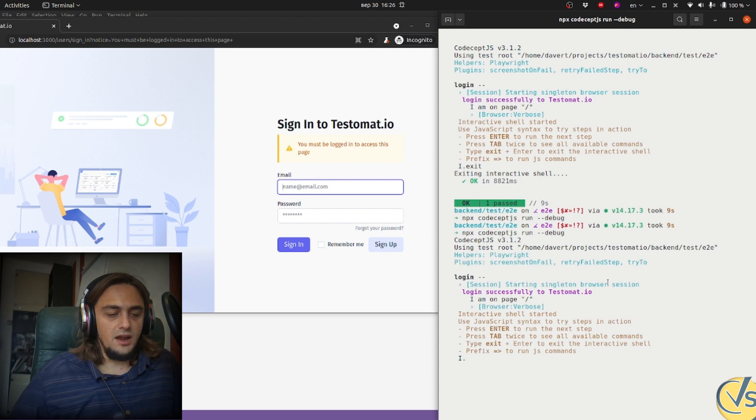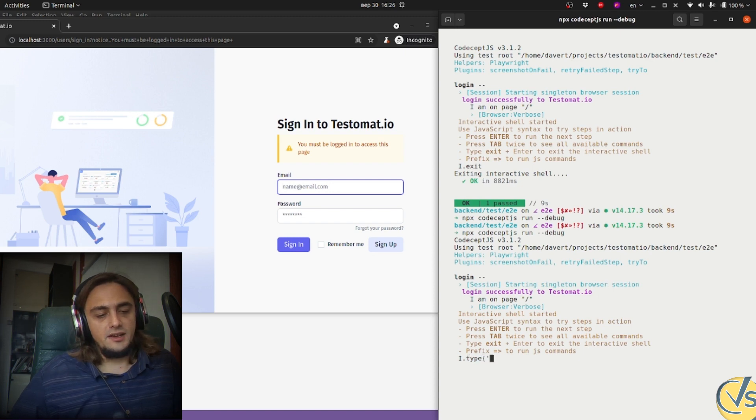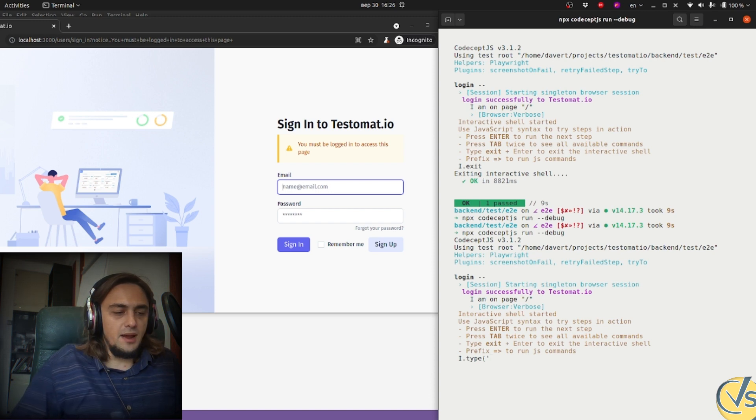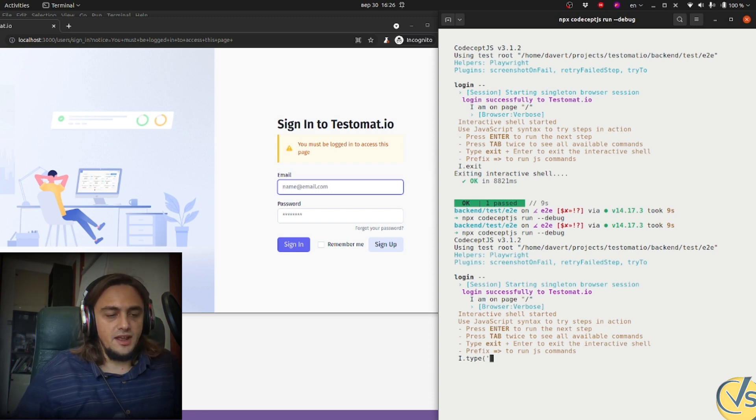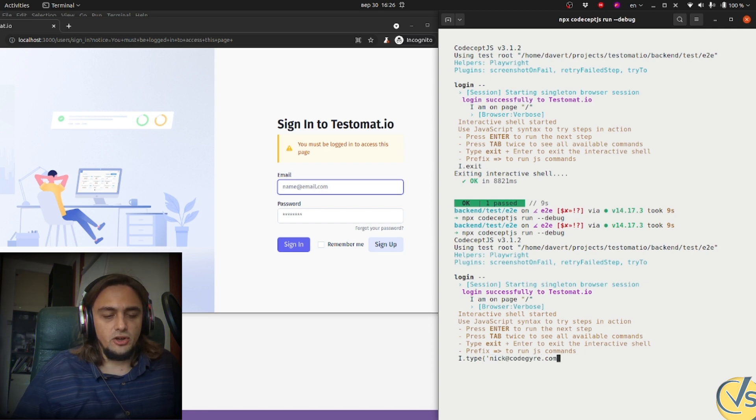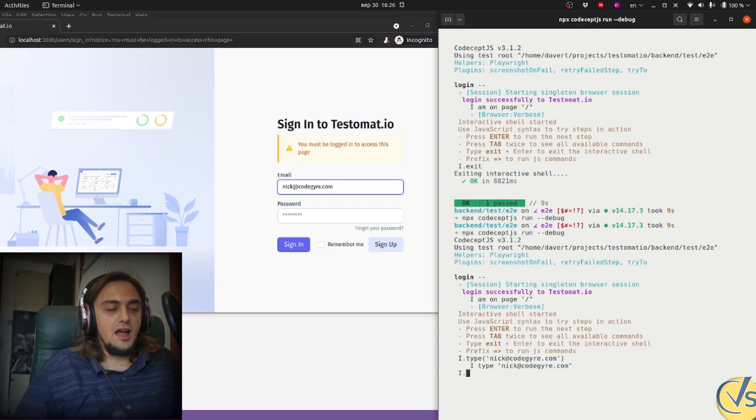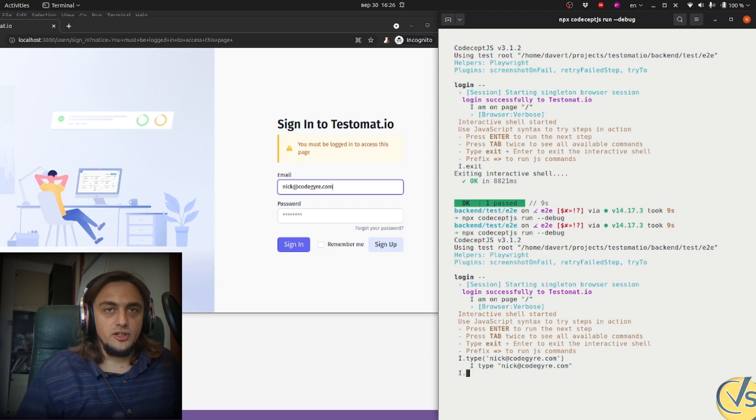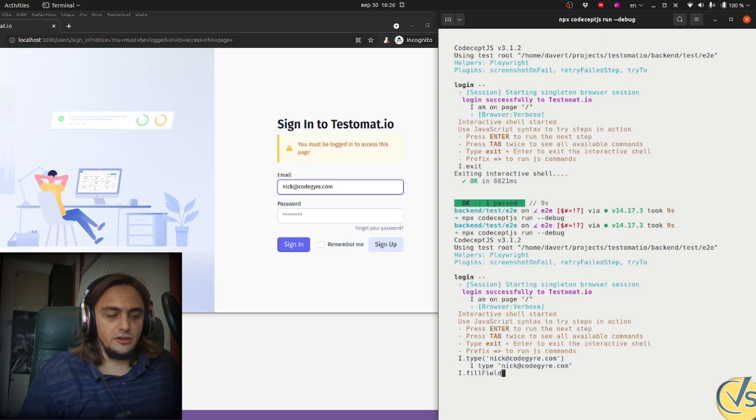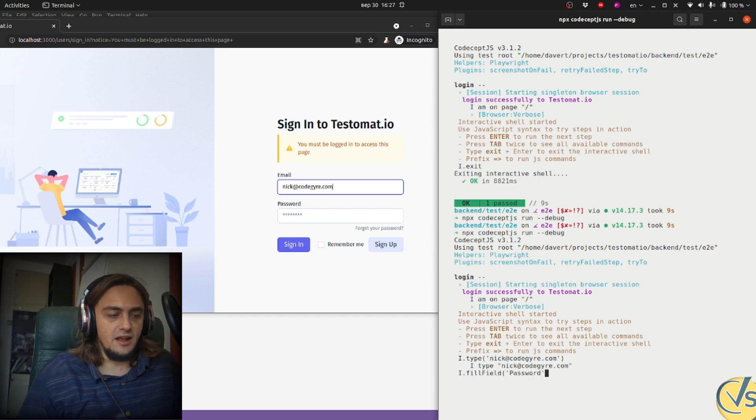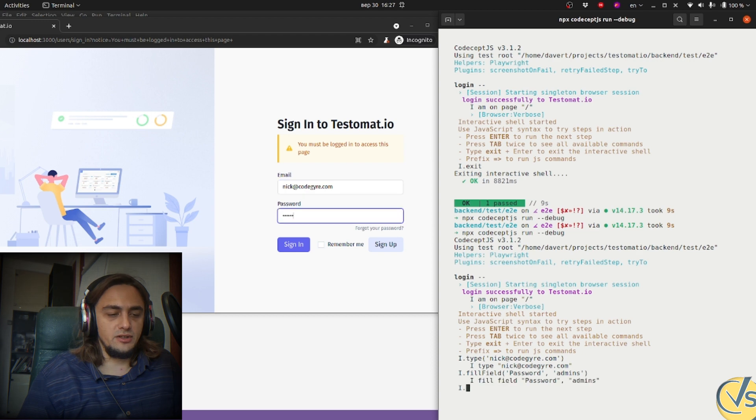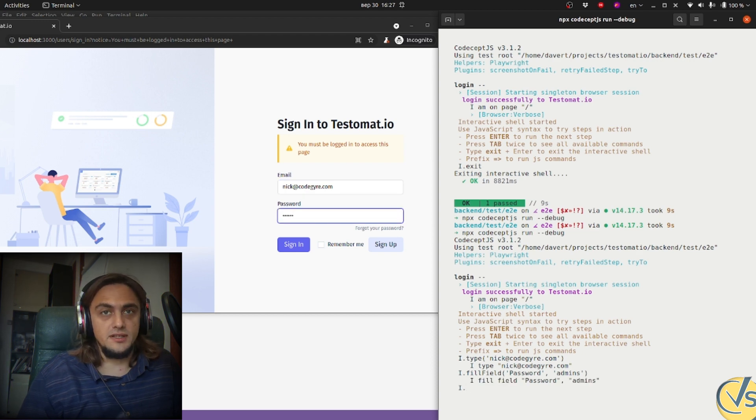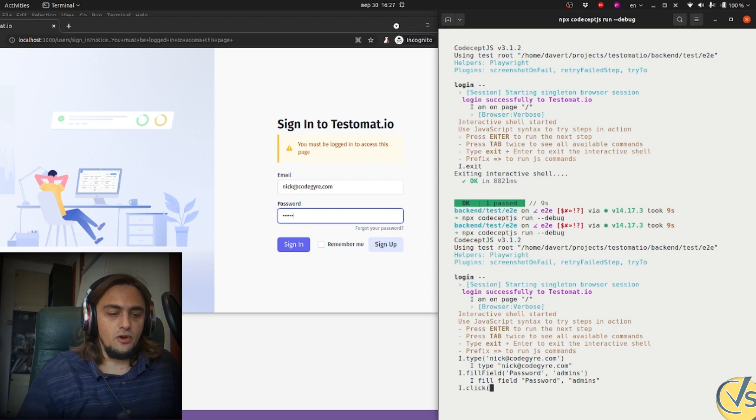I use the type command here. I type into the active selected input the name of my user that can log into the website. Actually, not the name, but email. And then I need to switch to the password field. It wasn't activated by default, so I need to use fillField command to specify the field. And I use password as a label of this field to select it. And use the very secure password which this user has. It's okay because this is a local website not available for external access.